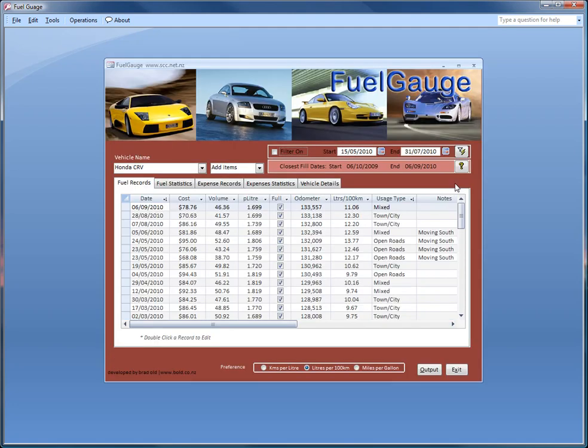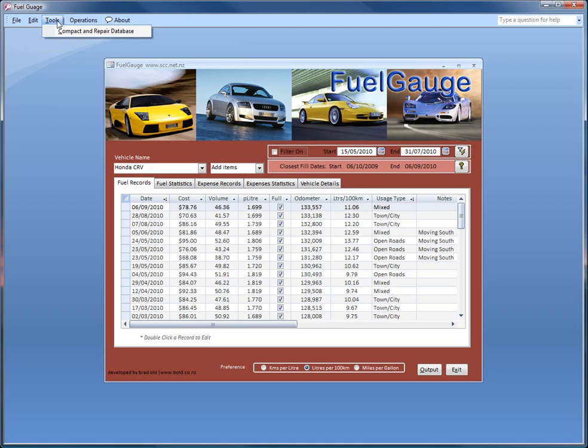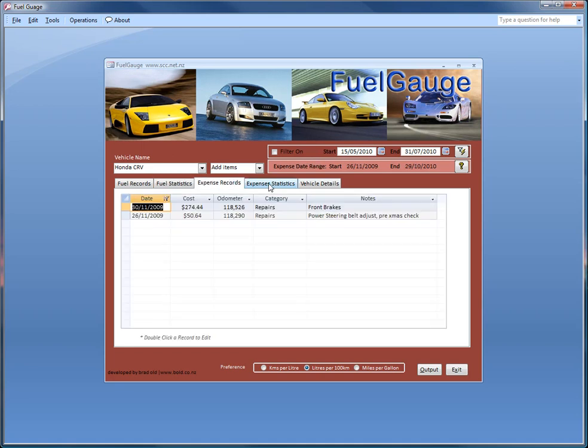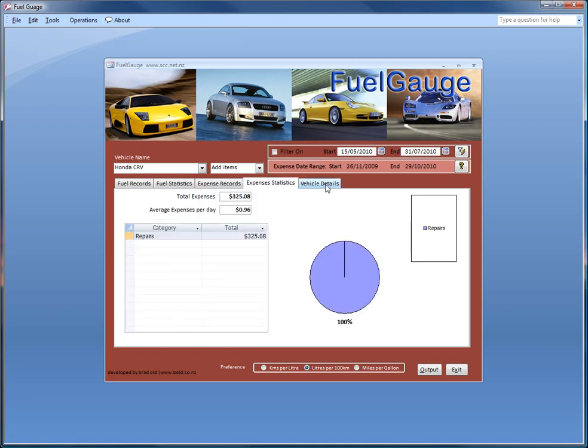As you can see straight away, we open with forms. So nobody sees tables, nobody sees the underlying stuff. We have a dedicated menu system specifically for this database. We have fuel records, we have statistics, expense records, expense statistics including graphing.